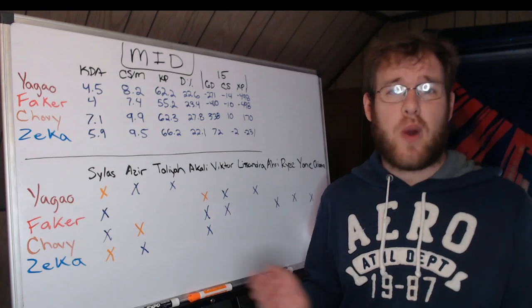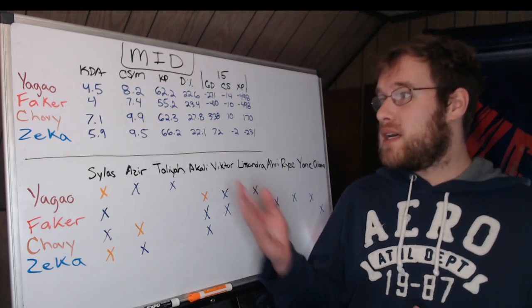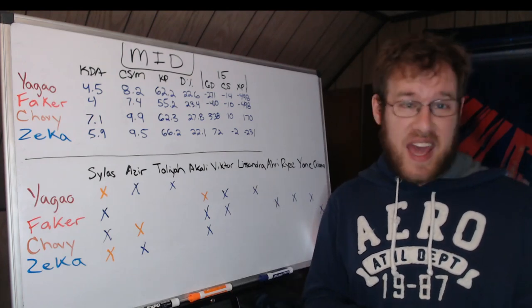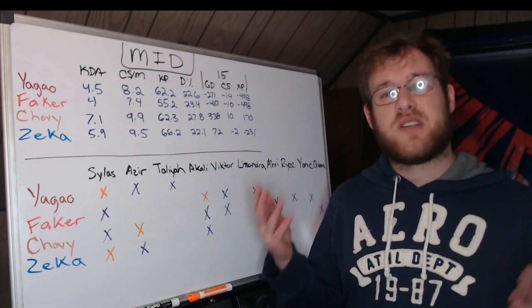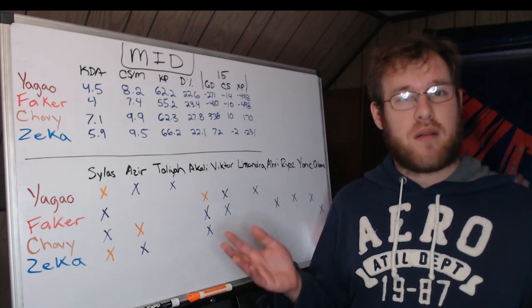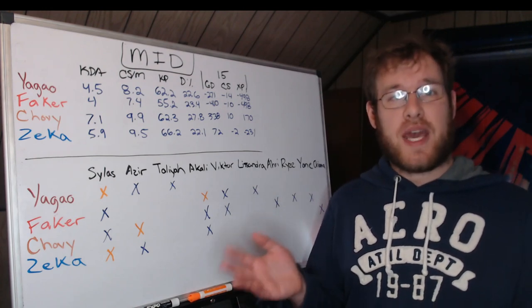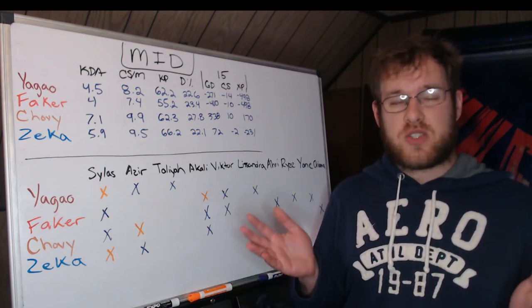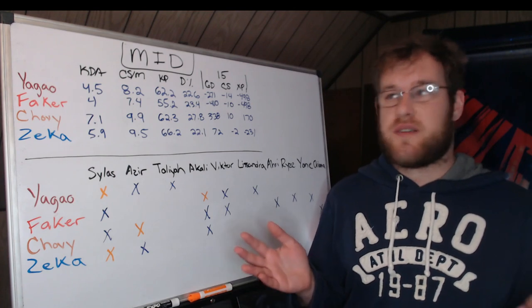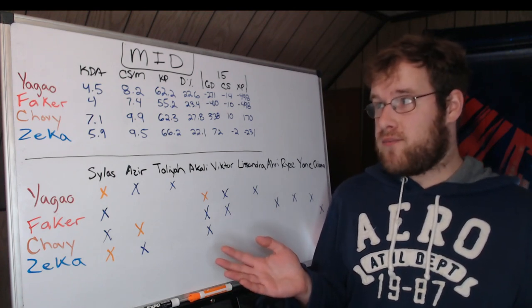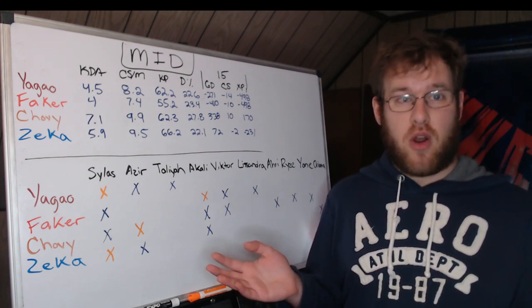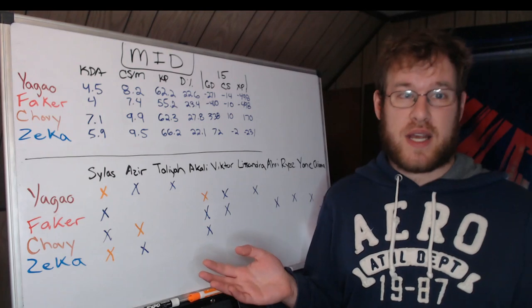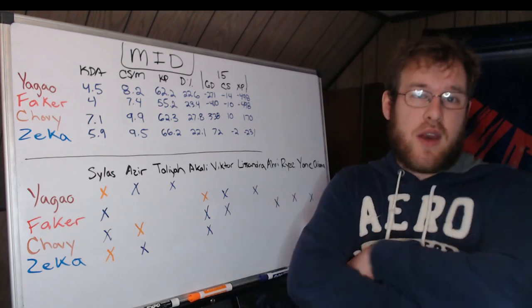Even Zeka would be 21 ahead, Yagao's going to be eight ahead on average. Faker's not getting a lot of farm. He's taking a very supportive role. I can't stress that enough. People say Chovy doesn't get around a lot, but then you look at KP.